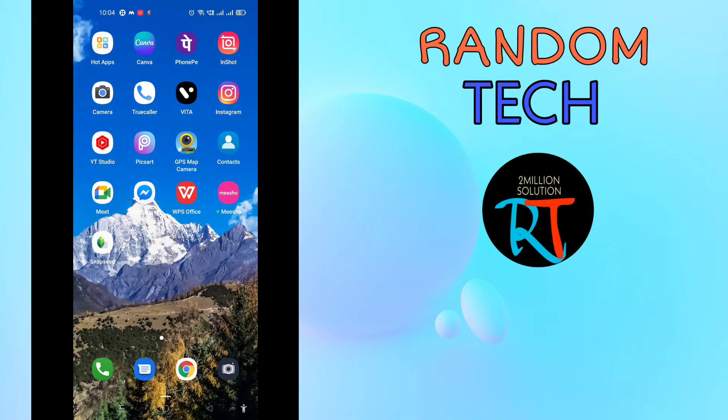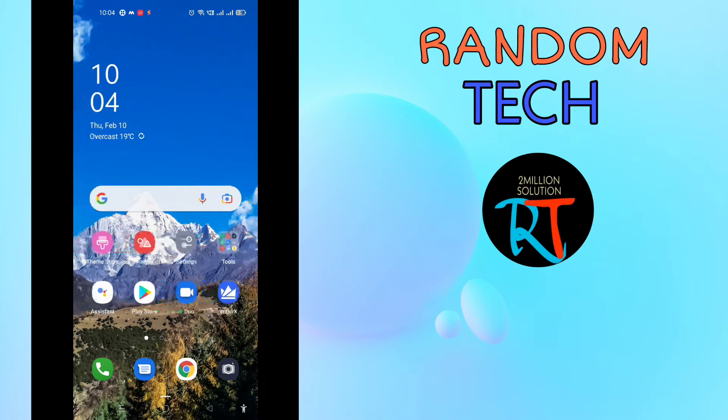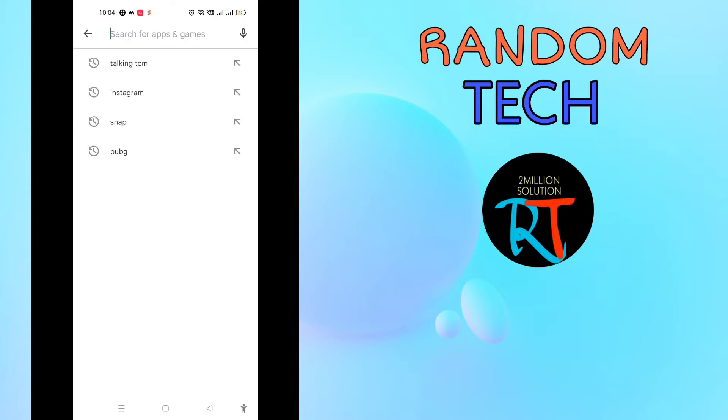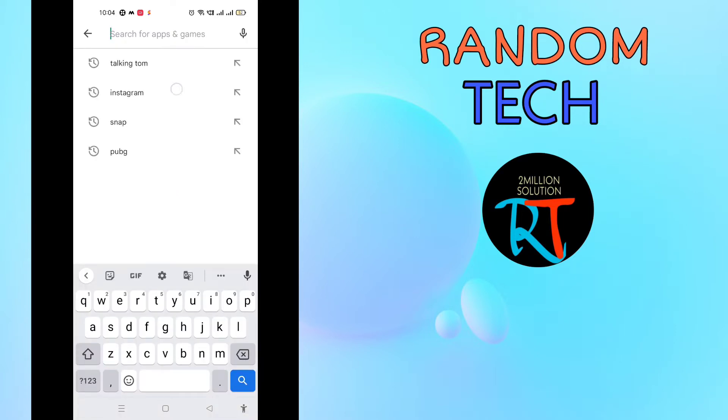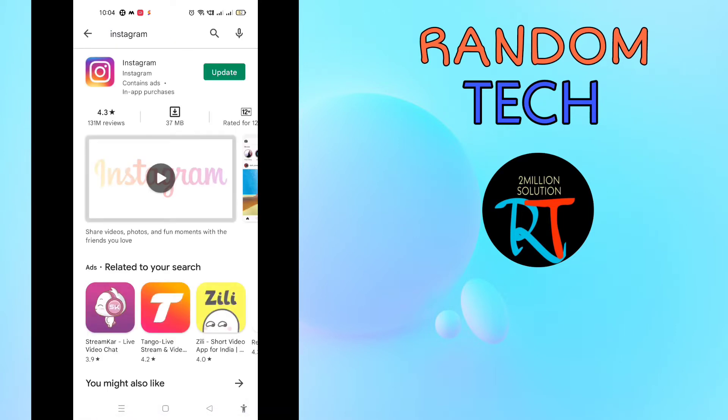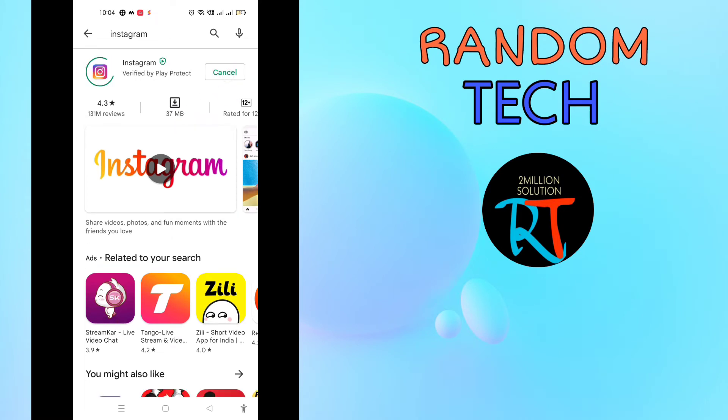So guys, what you need to do here, first of all, you just need to go to your Play Store and you have to search for Instagram. You have to search for Instagram, and then here you can see you'll find one option that is update option. Simply you need to update.